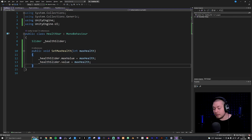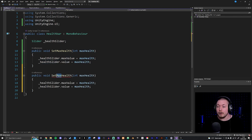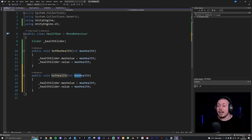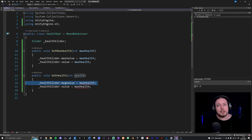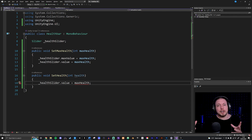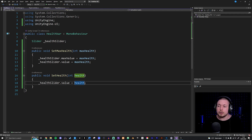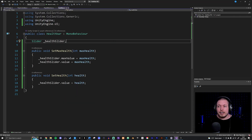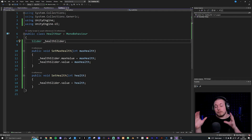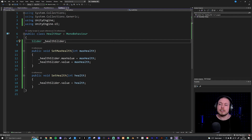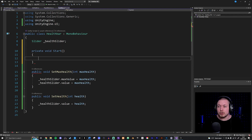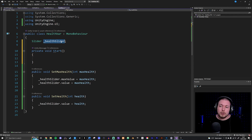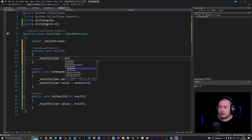I'll copy the method and paste it below to create a setHealth method that takes an integer called health as a parameter. I'll delete the maxValue line since we only need to set the current value, changing it to healthSlider.value = health. Back in Unity, I'll add the HealthBar script to my HB_fill object. In the Start method, I'll get the slider component using GetComponent<Slider>() so we can access it in code.